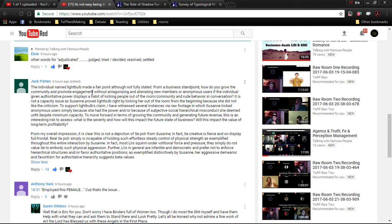To move forward in terms of growing the community and generating future revenue, this is an interesting risk to assess. What is the severity and how this impacts future state of business? Will this impact the value of long-term profitability? From my overall impression, it is clear this is not a depiction of S.E. Poehler from Suzanne.